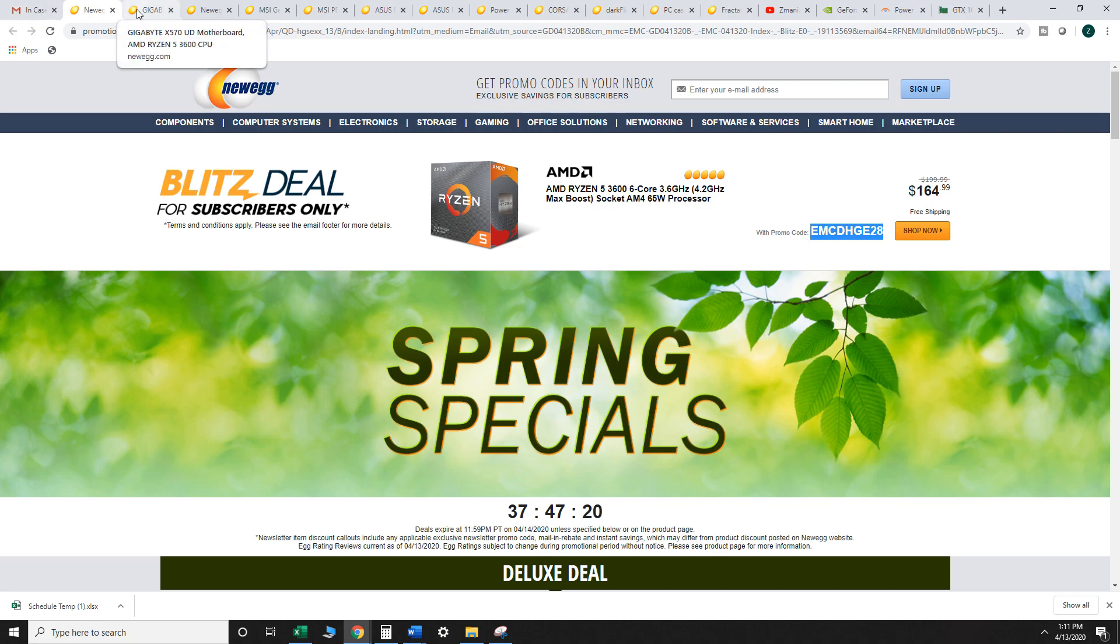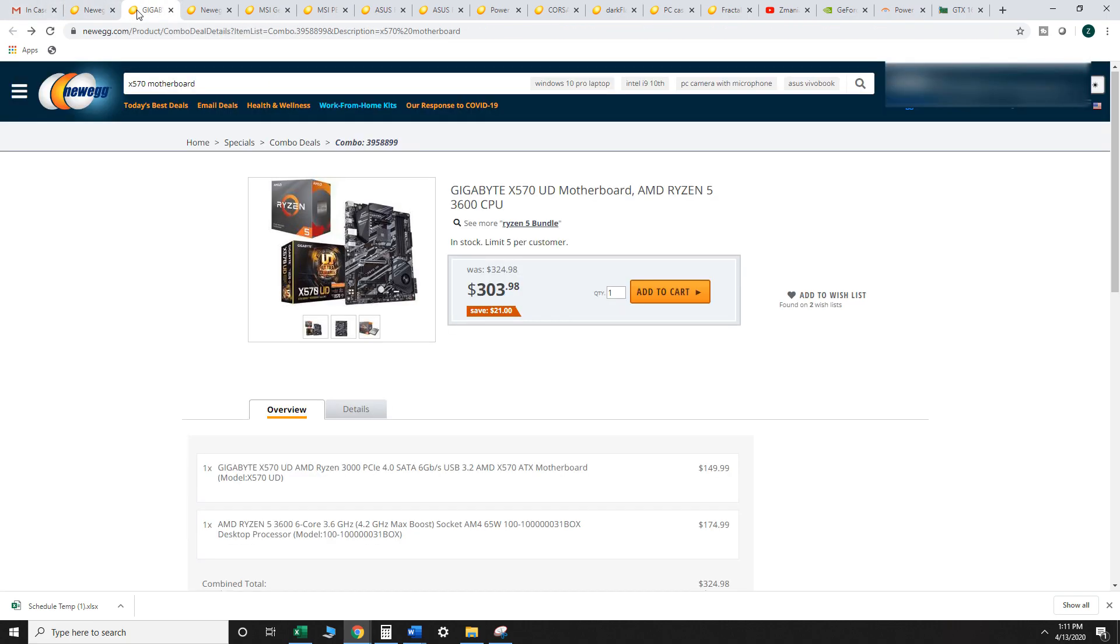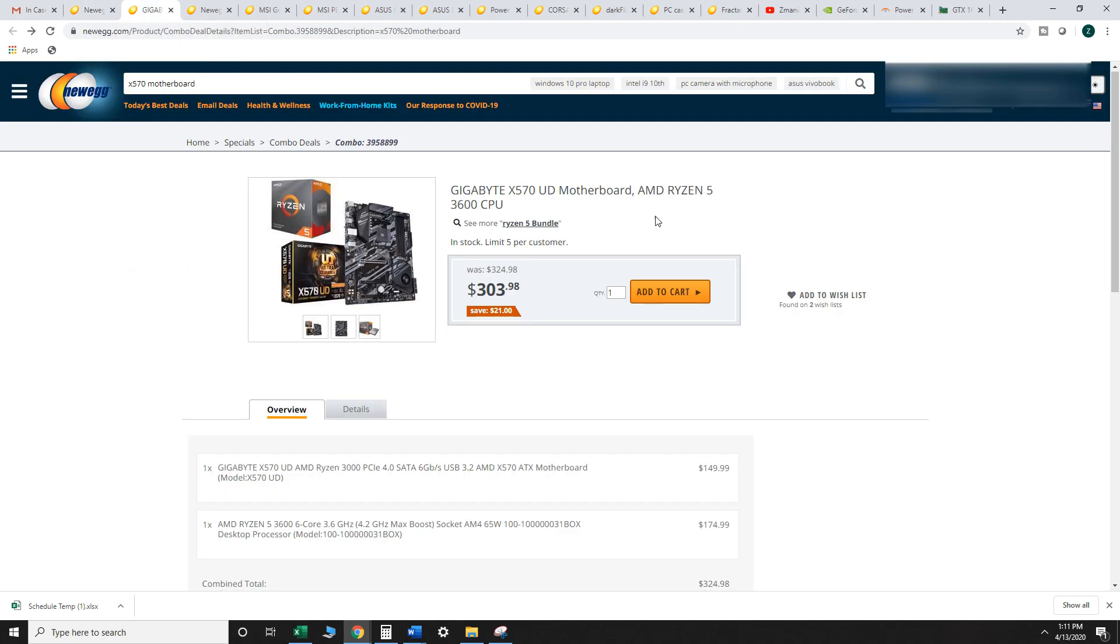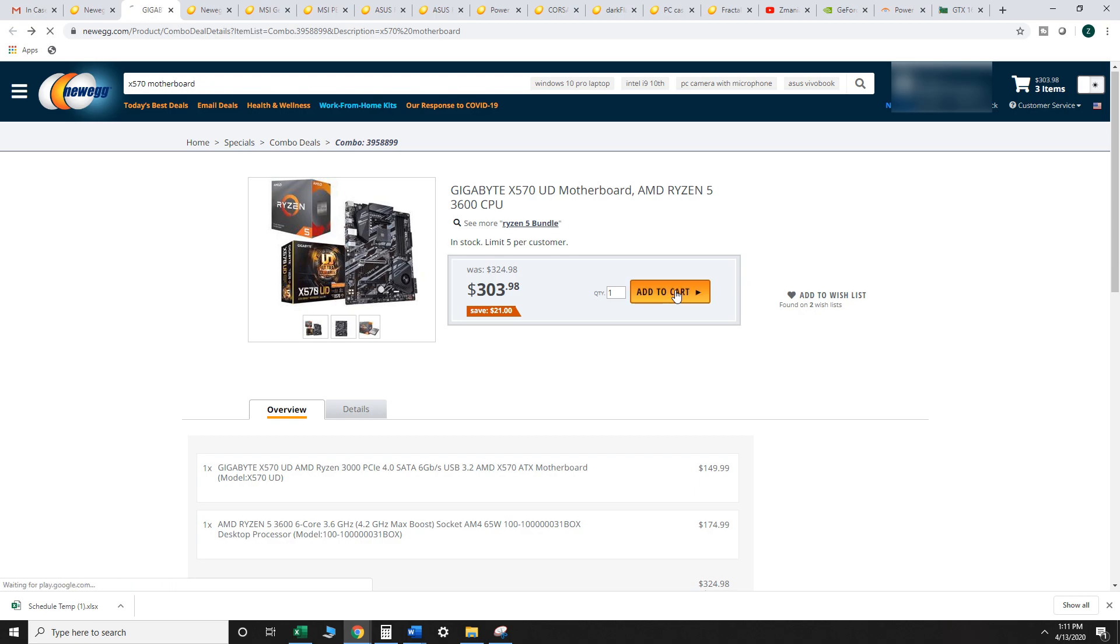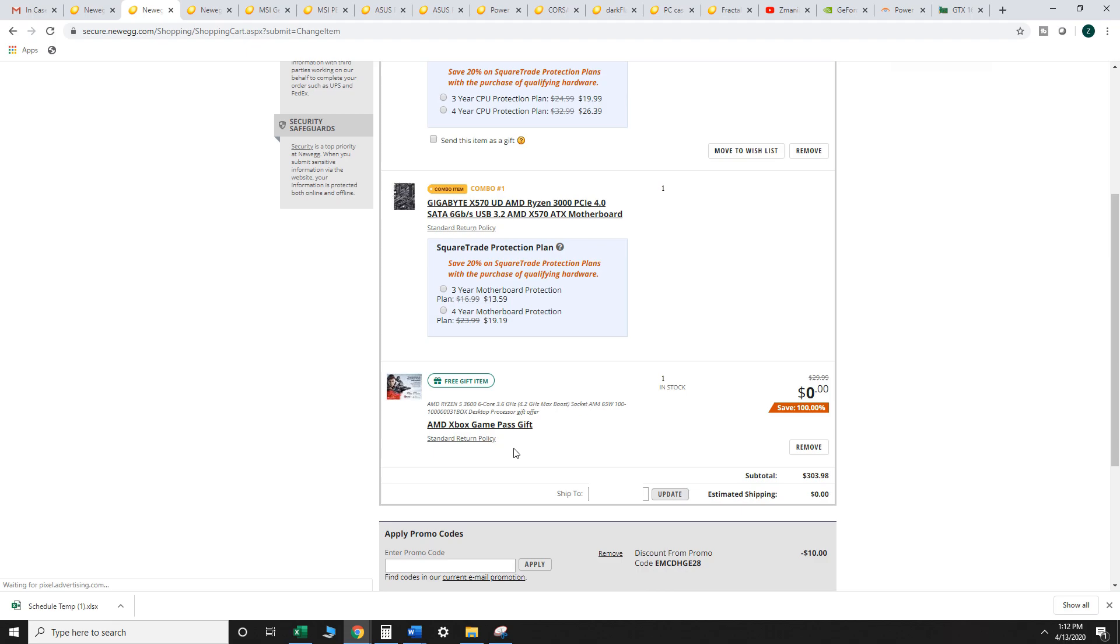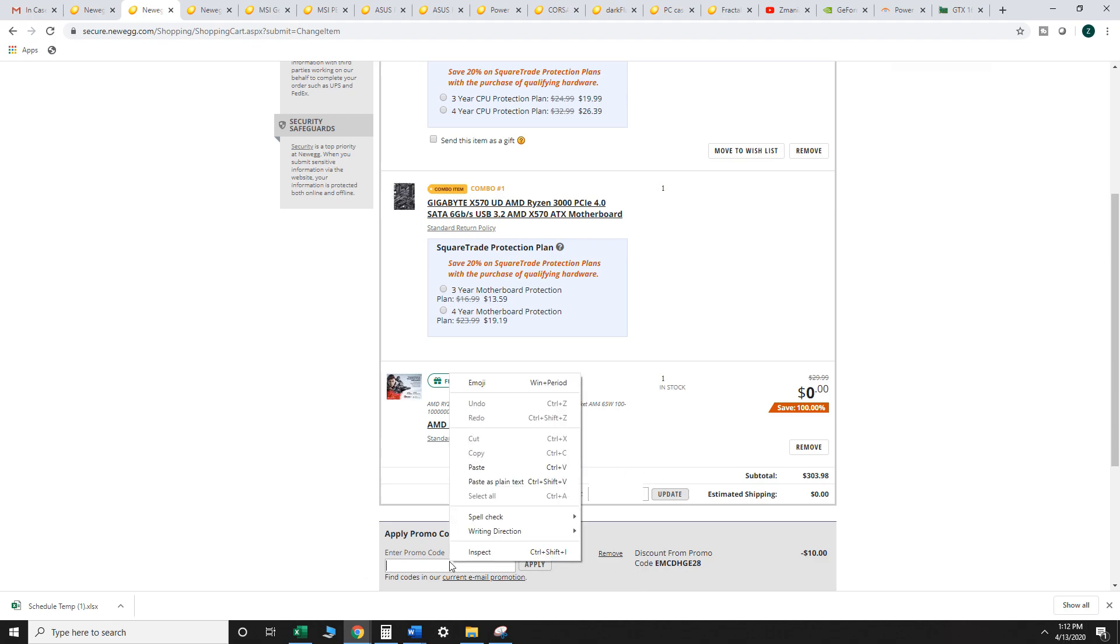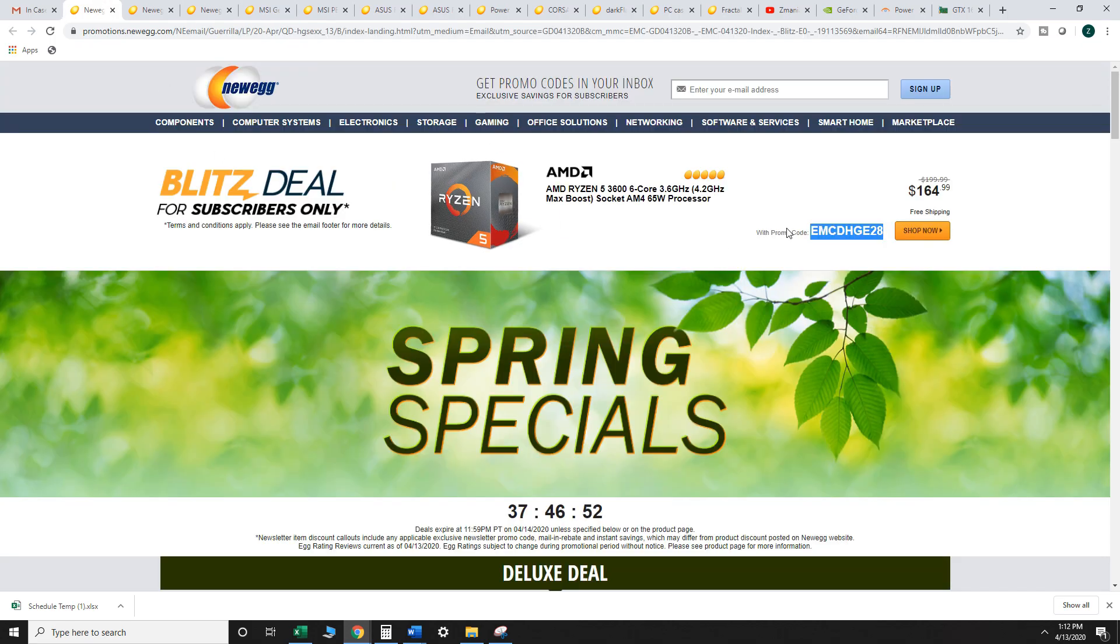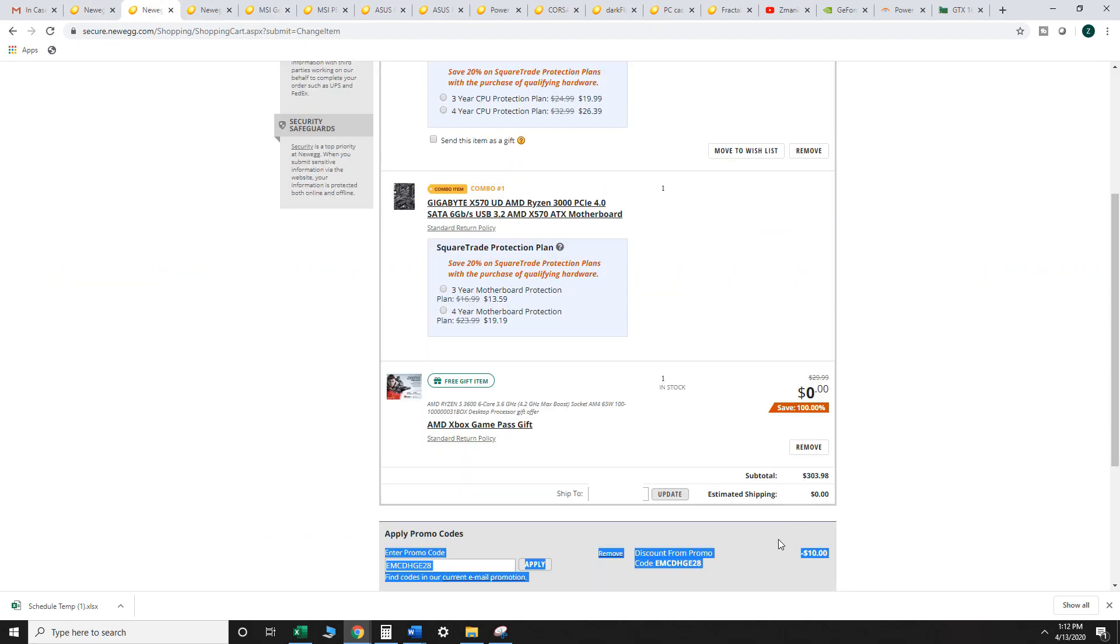I found that there's actually a better deal on their site. If you go to the bundles page for CPUs, you can actually find it bundled with a decent motherboard for around $303 so you're actually saving a bit of money here, you're getting the motherboard for around $140 but it's an X570 motherboard. And what's really cool about this is that you can add this promo code in and save the $10 that you had on this initial deal, so you're saving an additional $10.